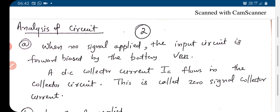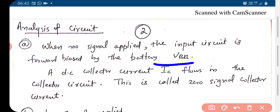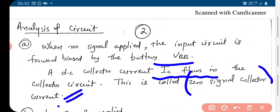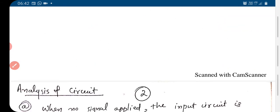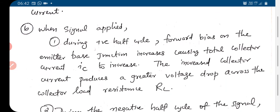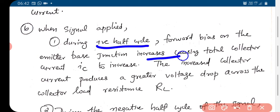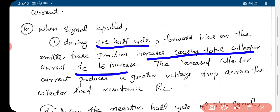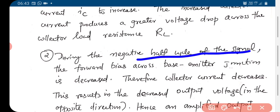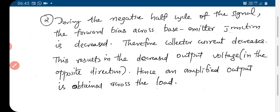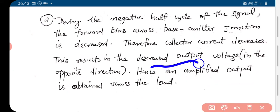Analysis of the circuit: when no signal is applied, the input circuit is forward biased by the battery VBB, and the DC collector current IC flows in the collector circuit — this is called the zero-signal collector current. When signal is applied, during the positive half cycle, forward bias increases, causing total collector current to increase, producing a greater voltage drop across the load resistance RL. During the negative half cycle, the forward bias decreases, the collector current decreases, resulting in decreased output voltage.